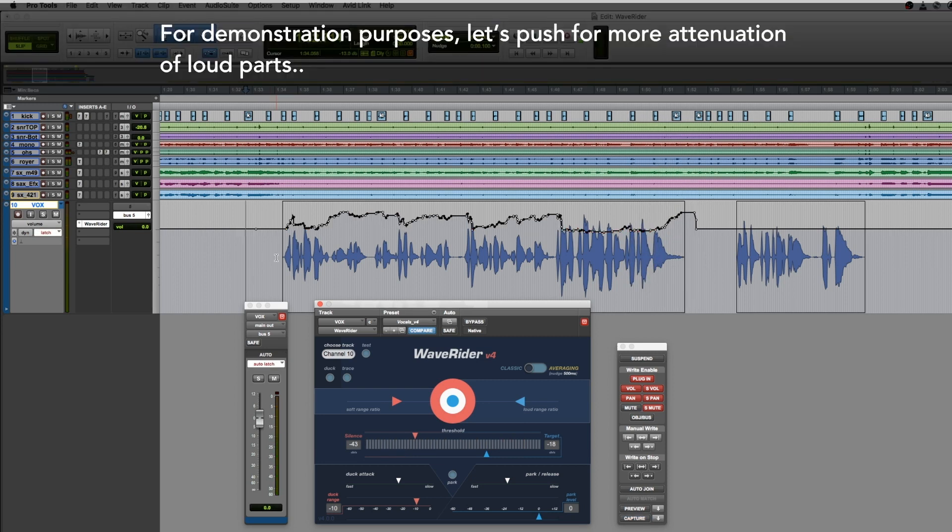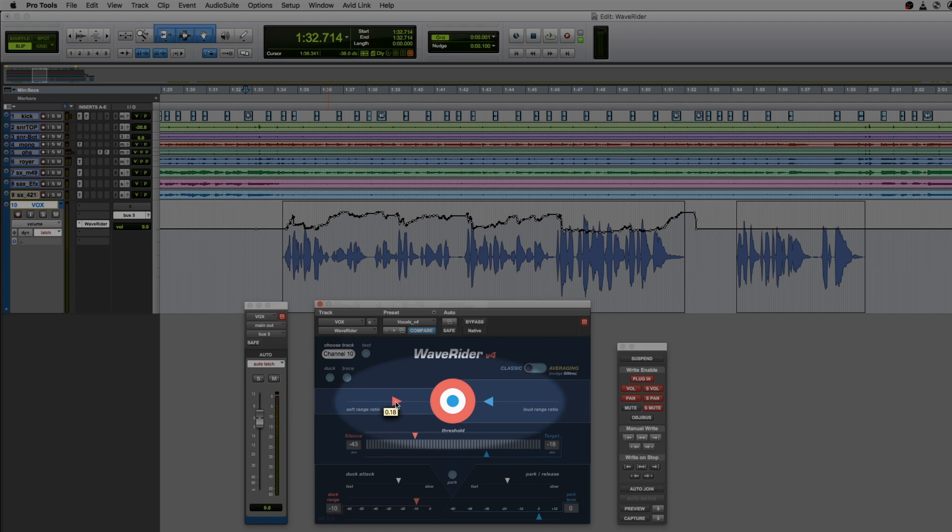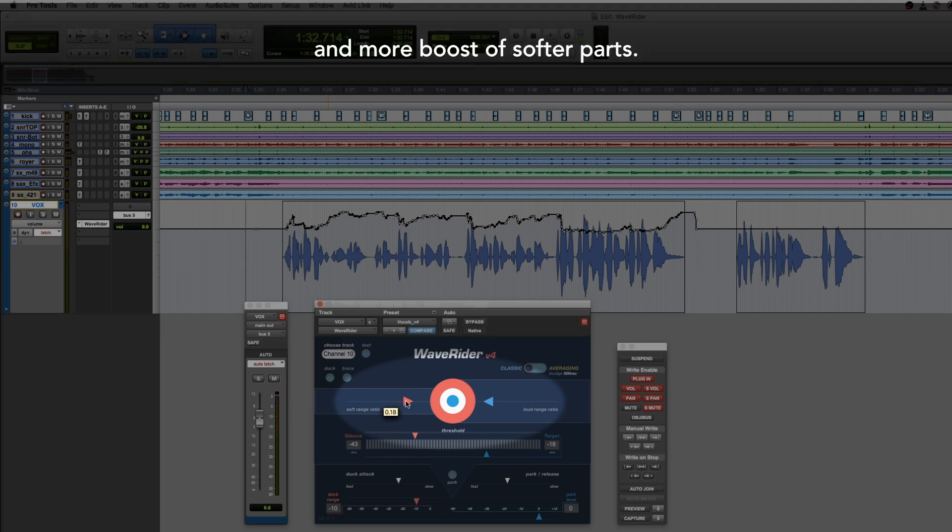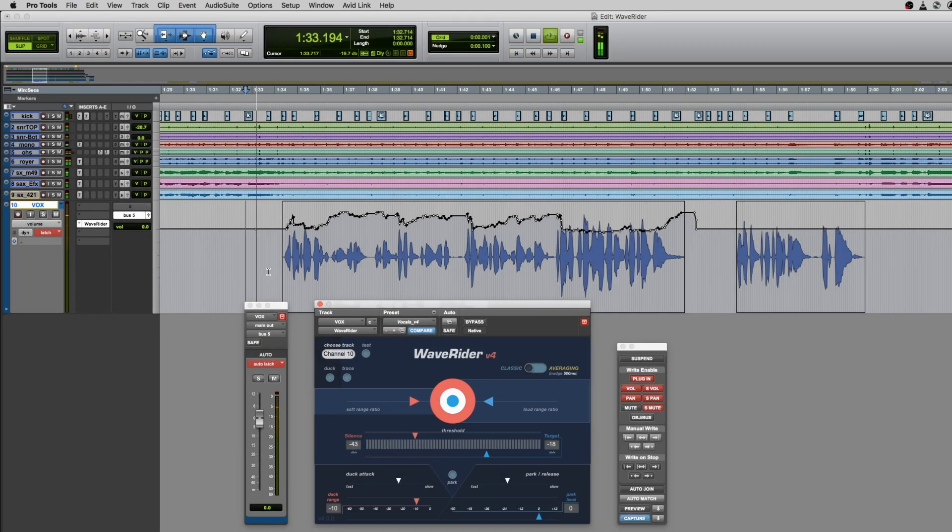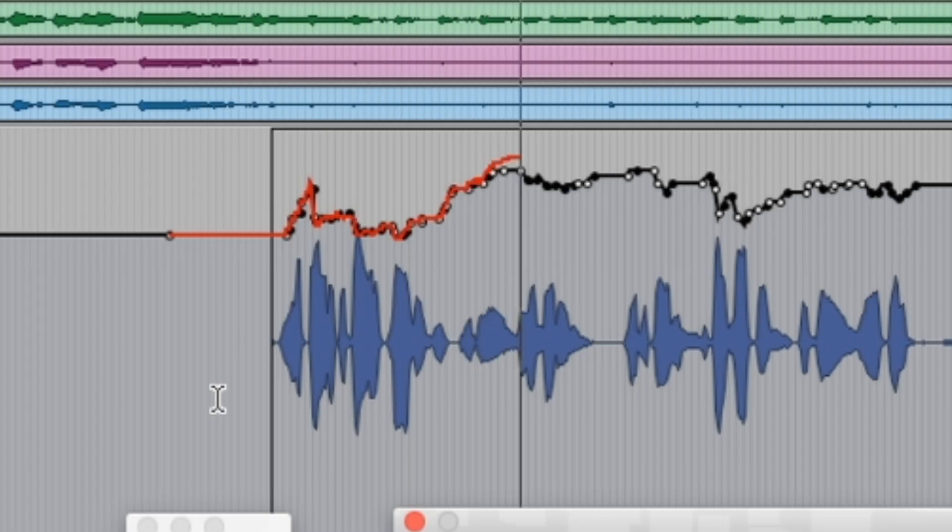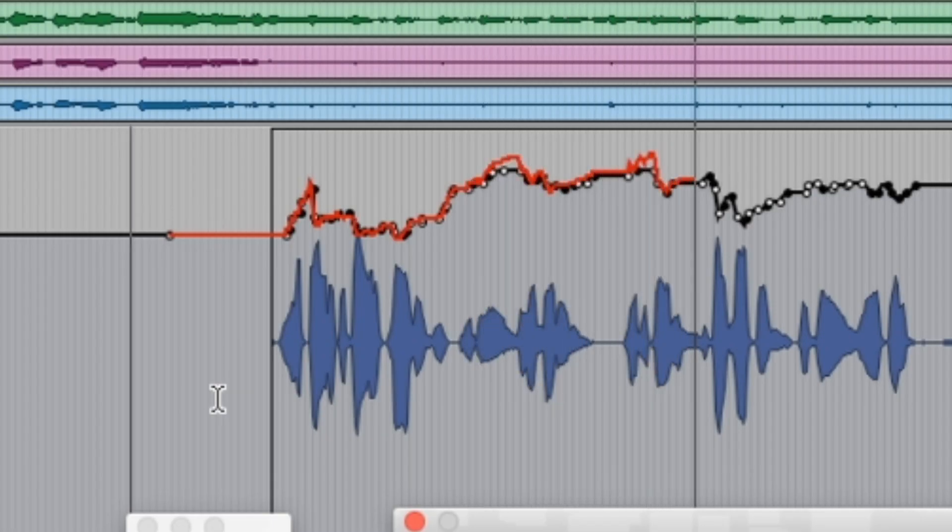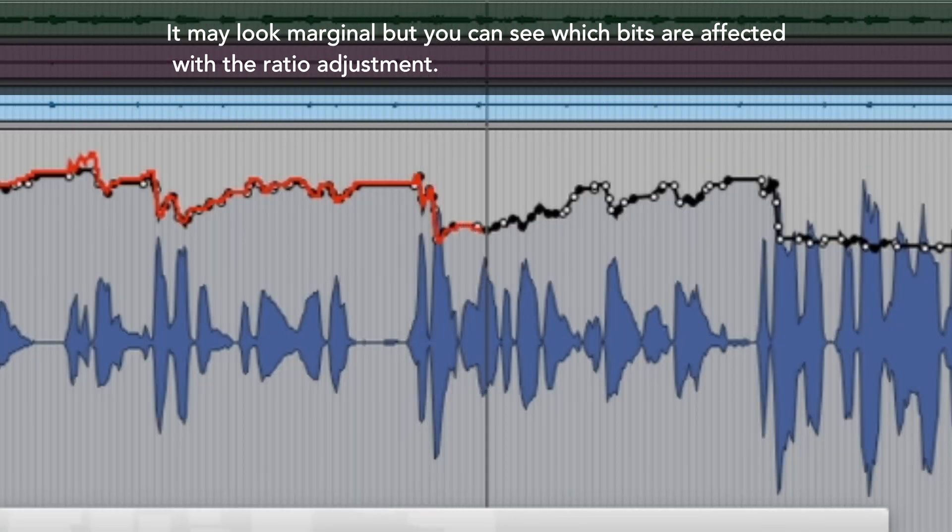For demonstration purposes, let's push for more attenuation of loud parts and more boost of softer parts. It may look marginal, but you can see which bits are affected with the ratio adjustment.